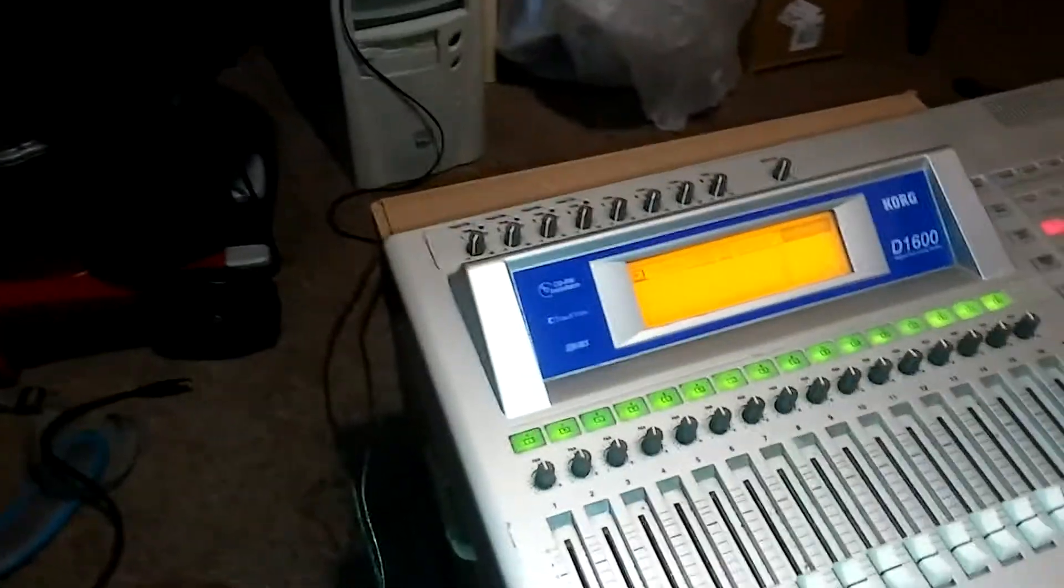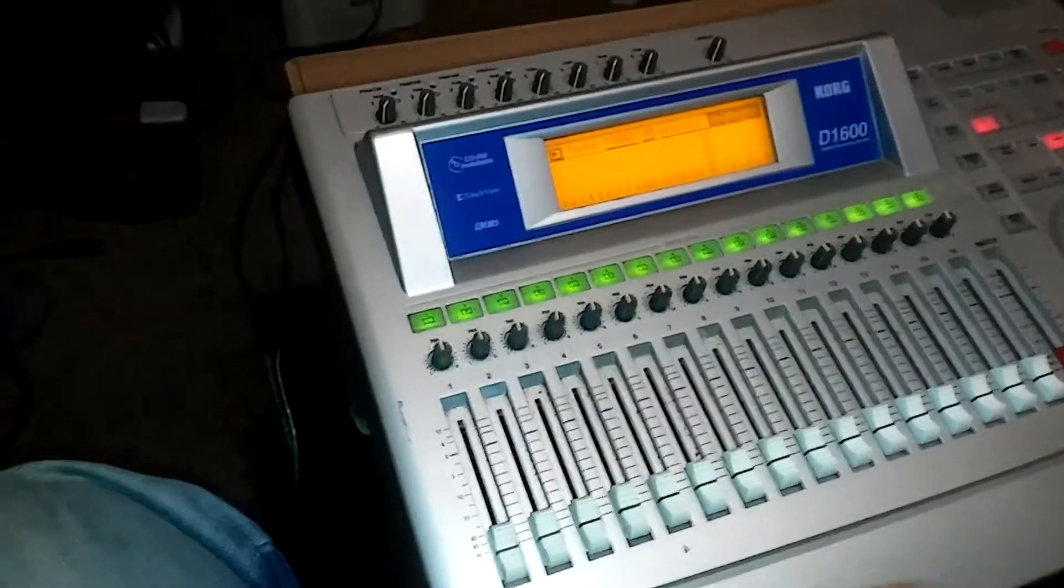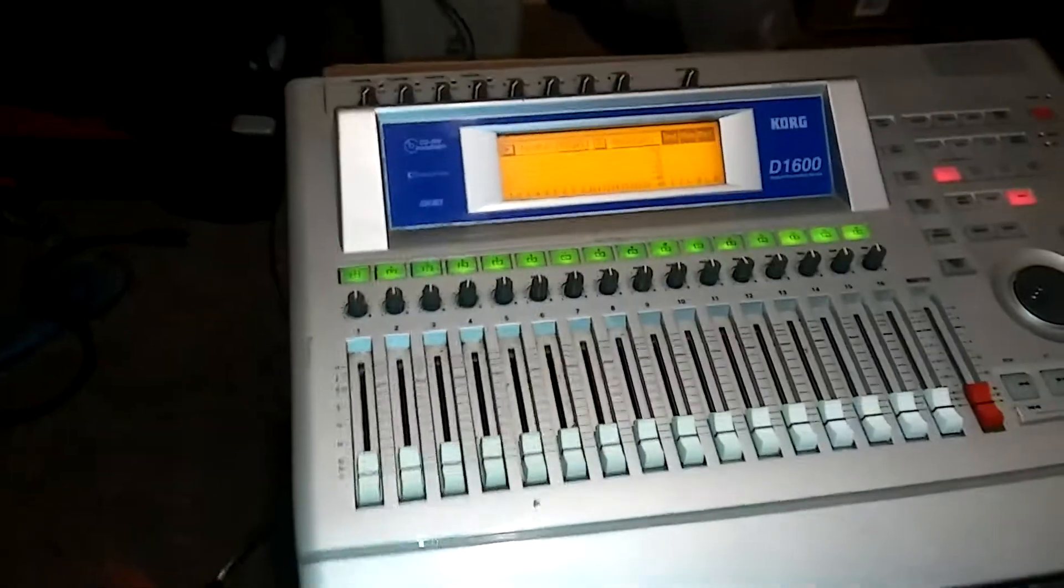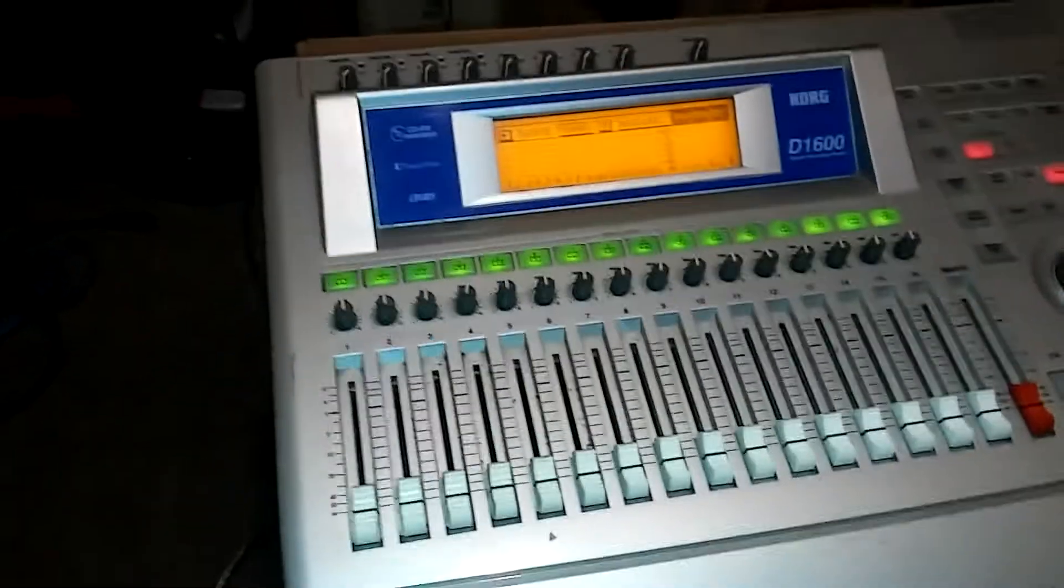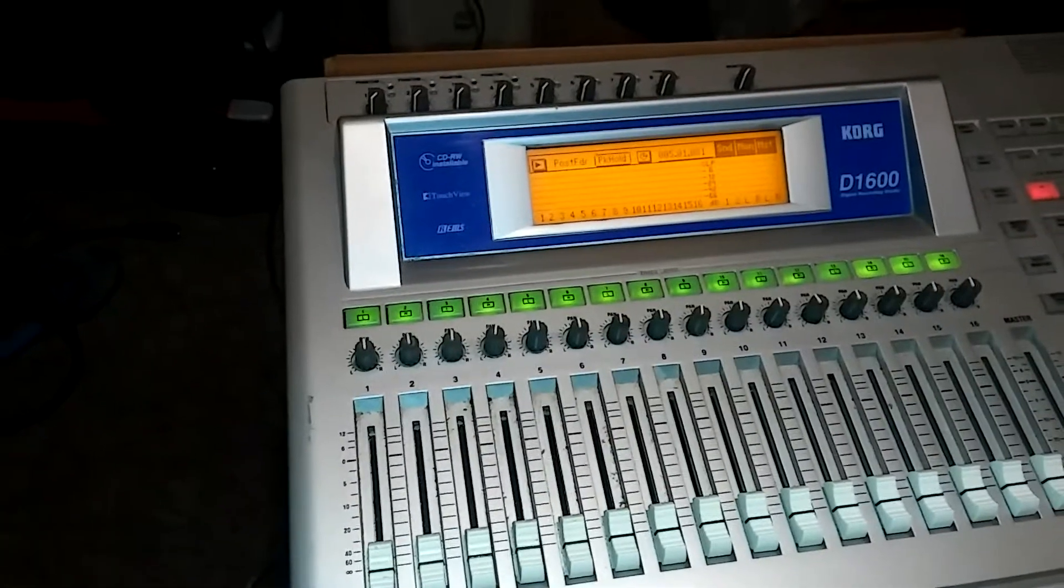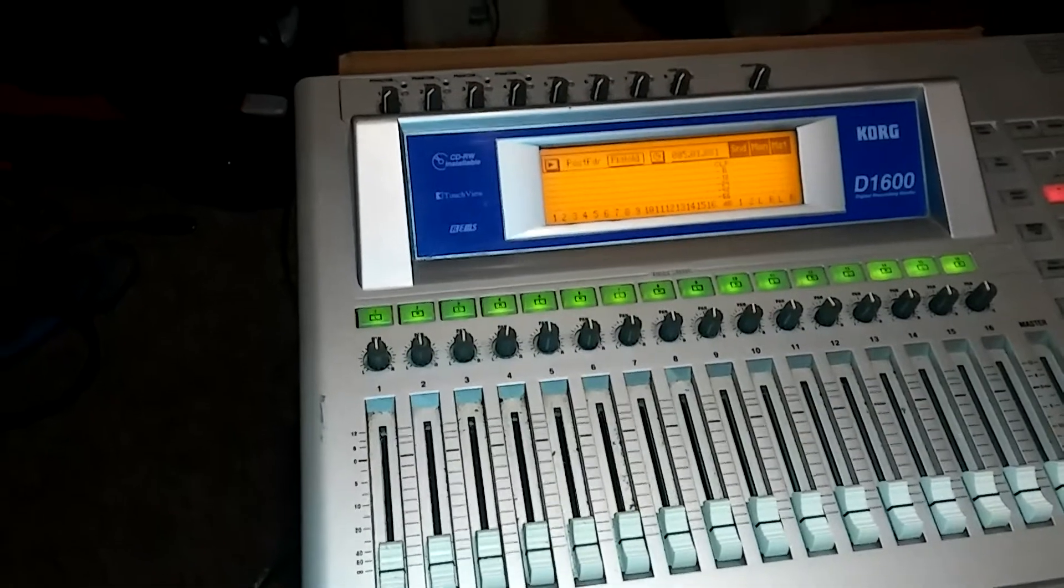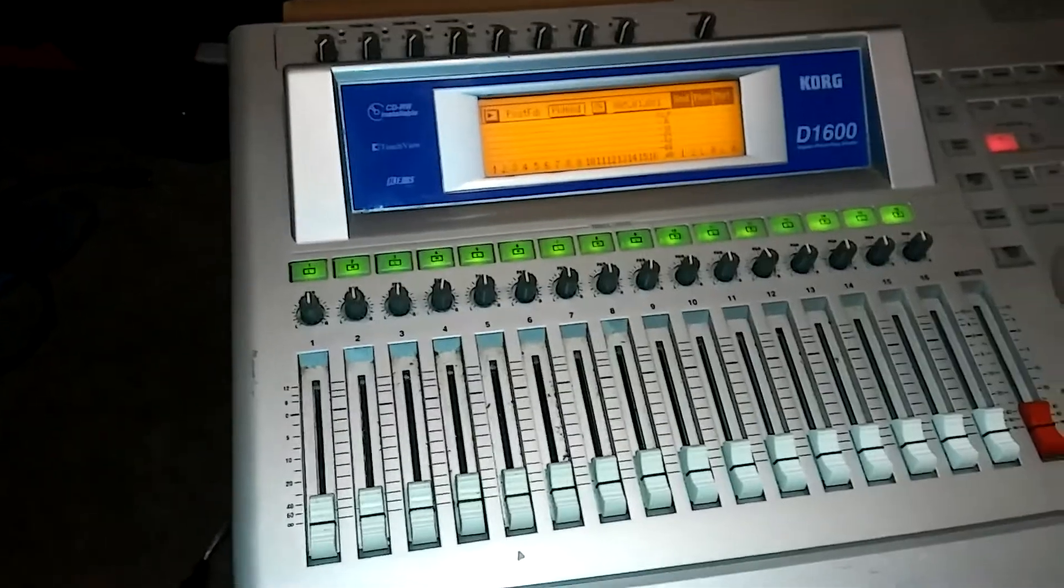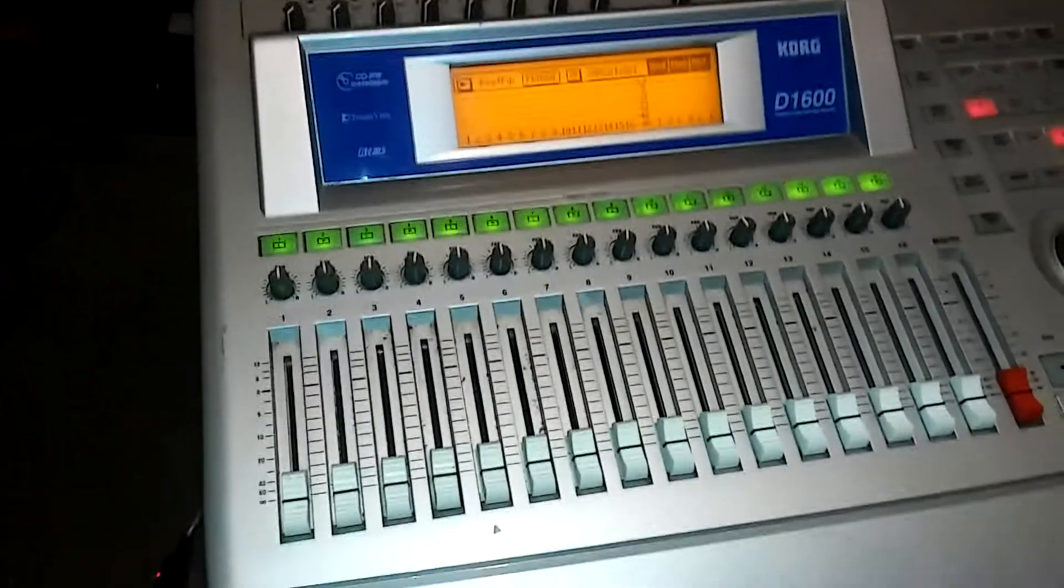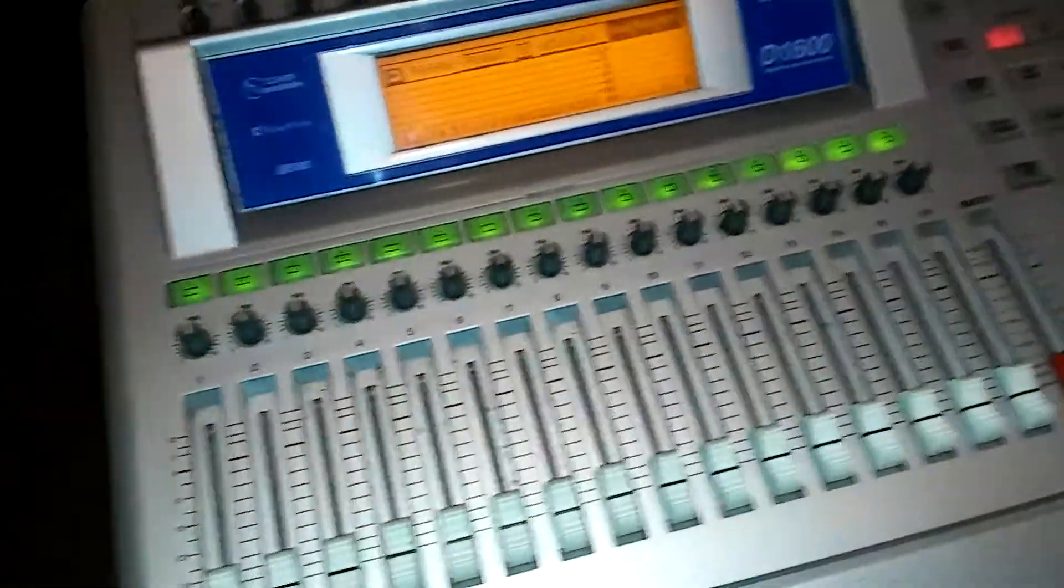Alright, here's today's little project. This Korg digital recorder, the D1600. I got this thing probably in either 2000 or 2001, somewhere around there. The thing's about 16, 17 years old, give or take.